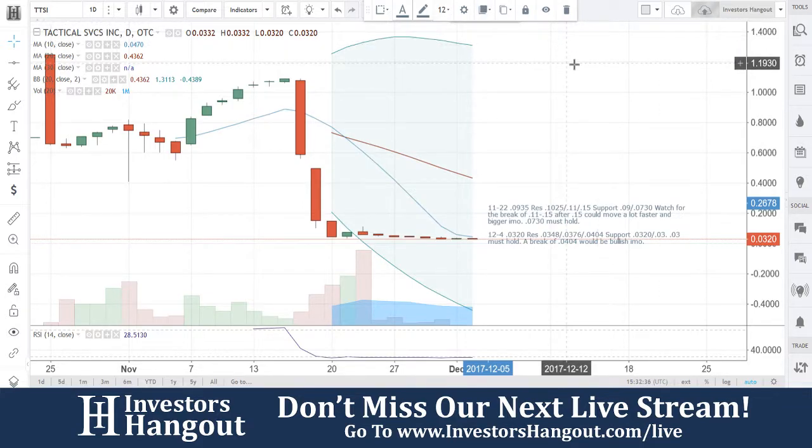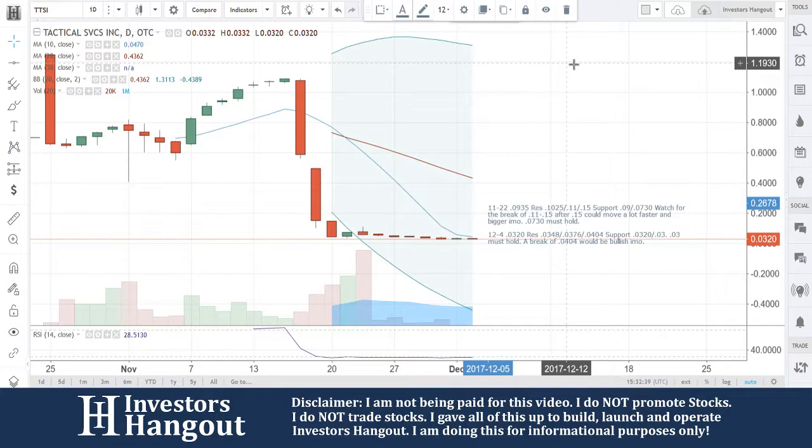If you guys follow the stock, make sure you hit that like and subscribe — we'd appreciate it. You can join us for our next live show at investorshangout.com/live. All the links are in the description below.